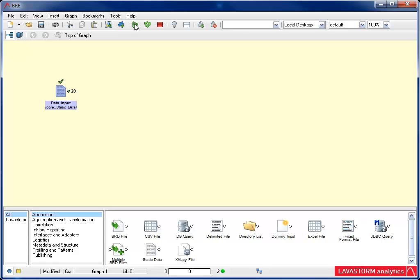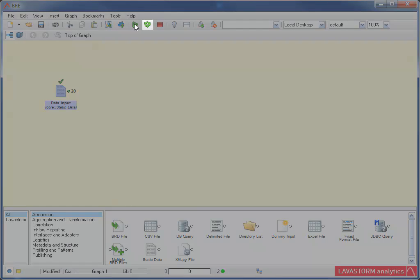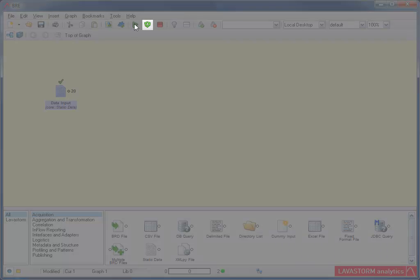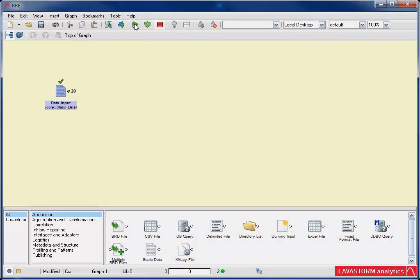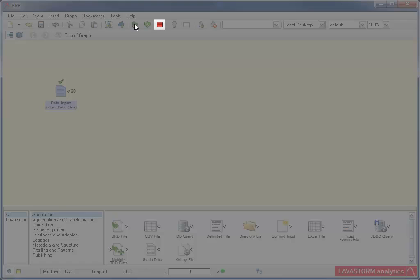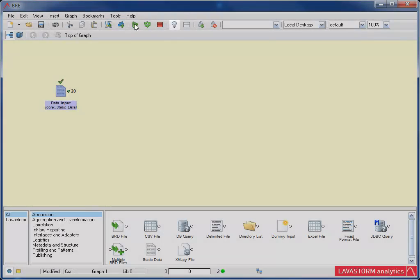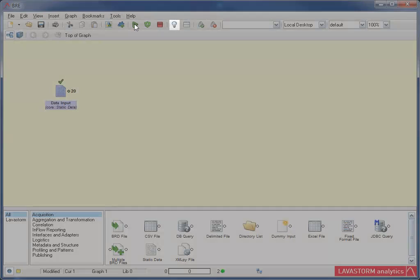If I need to rerun this node at any time, I can click the Rerun button next to the Run button on the BRE main toolbar. I can also stop the node from running or clear the node status.